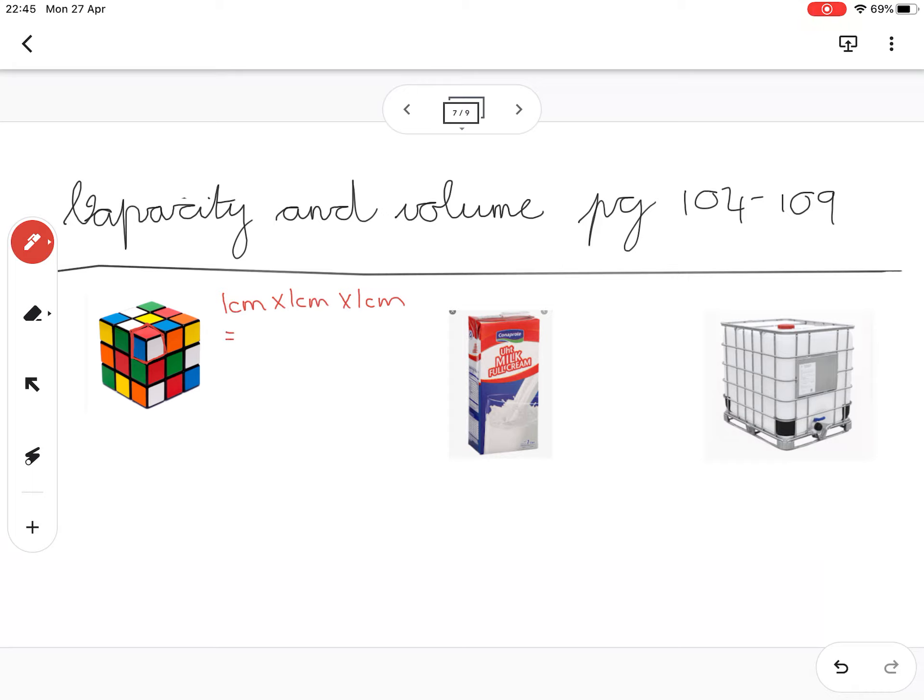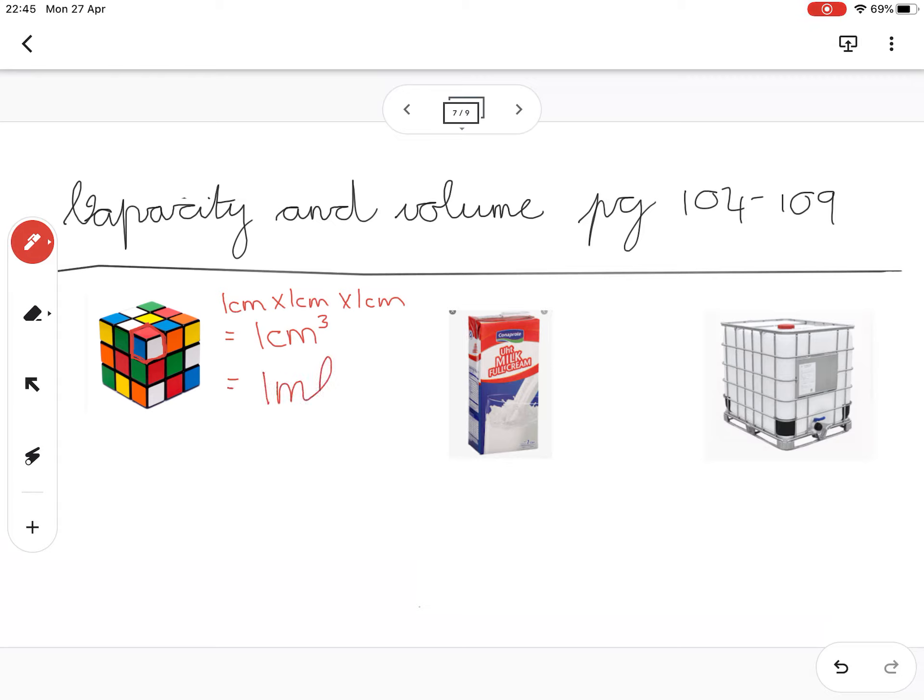That would give me a volume of one centimeter cubed. So if you think of one of these little blocks in your Rubik's cube, one out of the 27, then that one little cube would hold one milliliter of liquid. So now I've got an idea of how much one milliliter is.